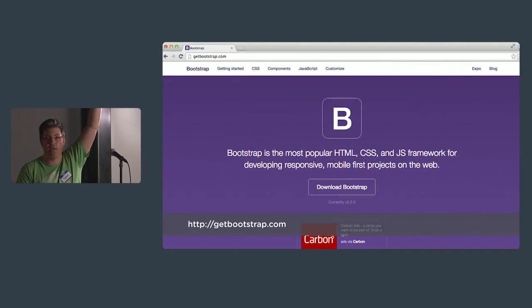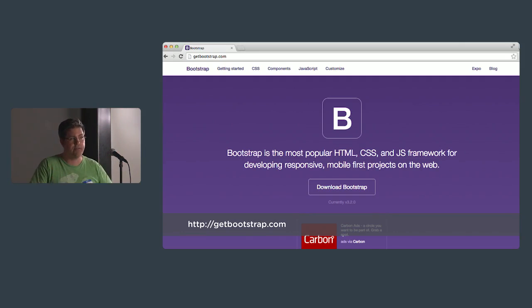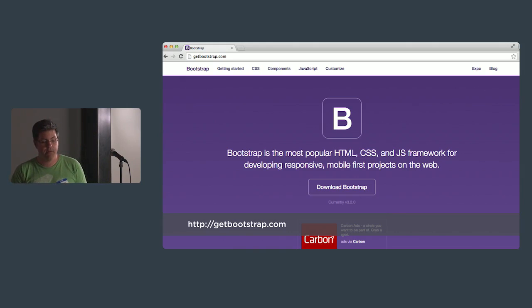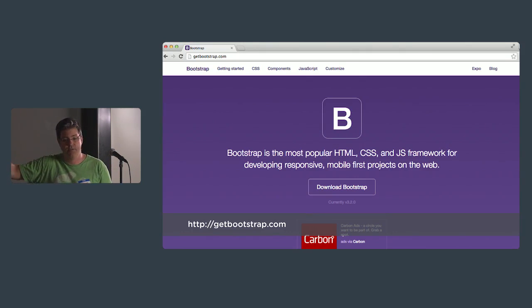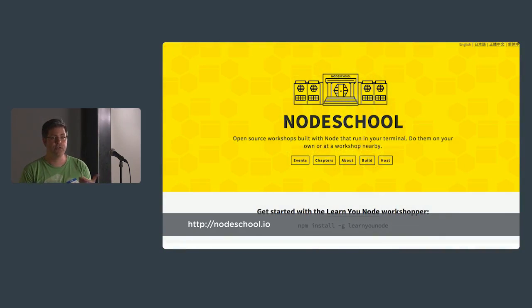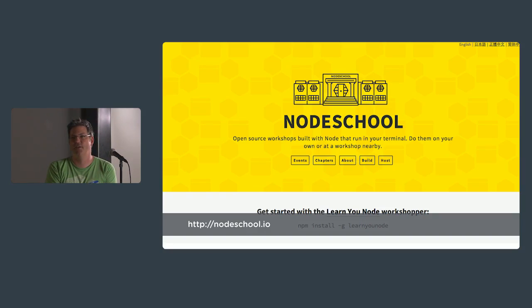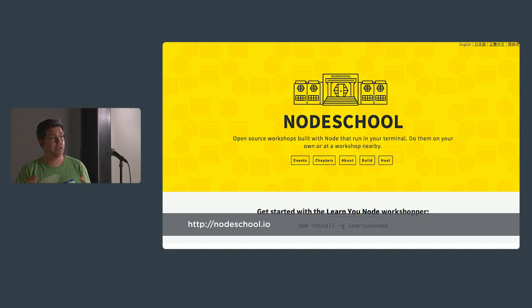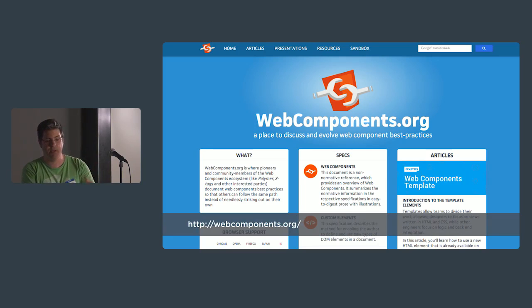You may not know this — Bootstrap. Twitter Bootstrap is a kind of framework for making websites. It includes CSS, HTML, and JavaScript to make it easy to create good-looking websites very quickly. Their website, getbootstrap.com, is actually hosted on GitHub. NodeSchool.io — if you're doing Node, that's server-side JavaScript — is also hosted on GitHub. Same with webcomponents.org. All of these are examples of websites that GitHub does the web hosting for, for free.